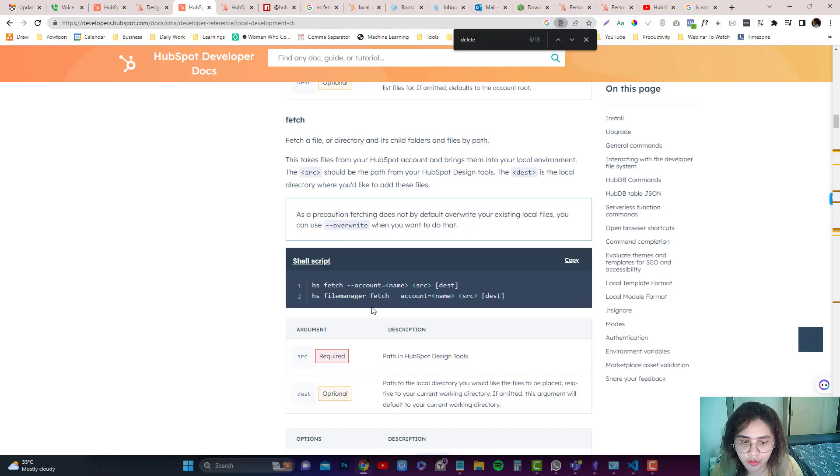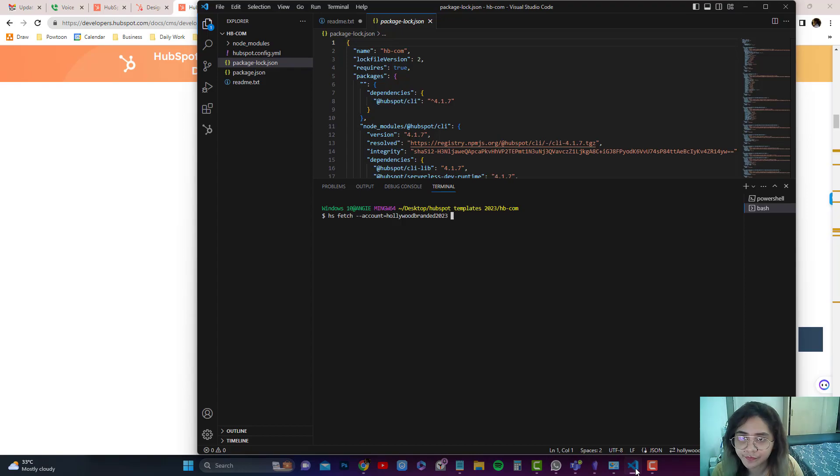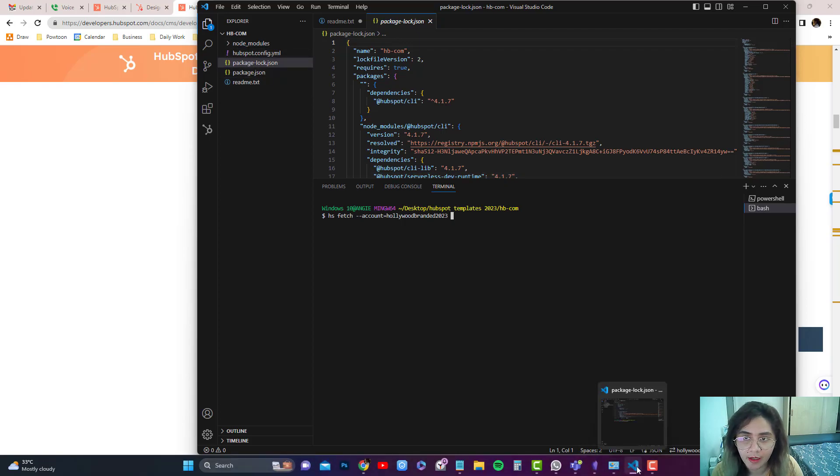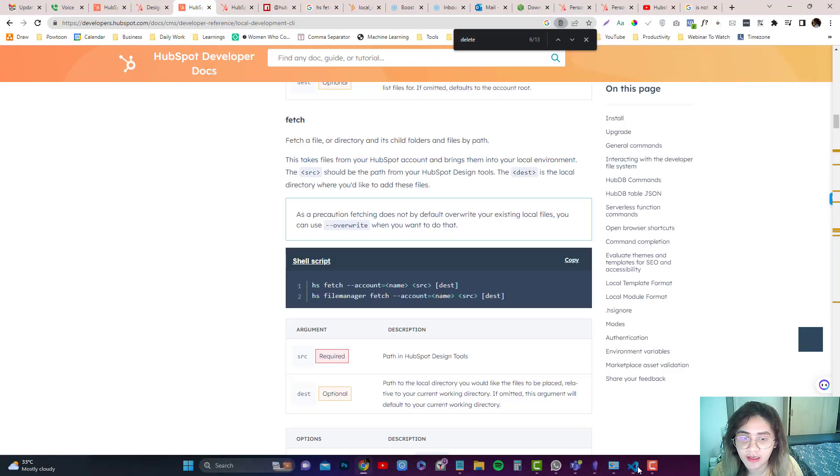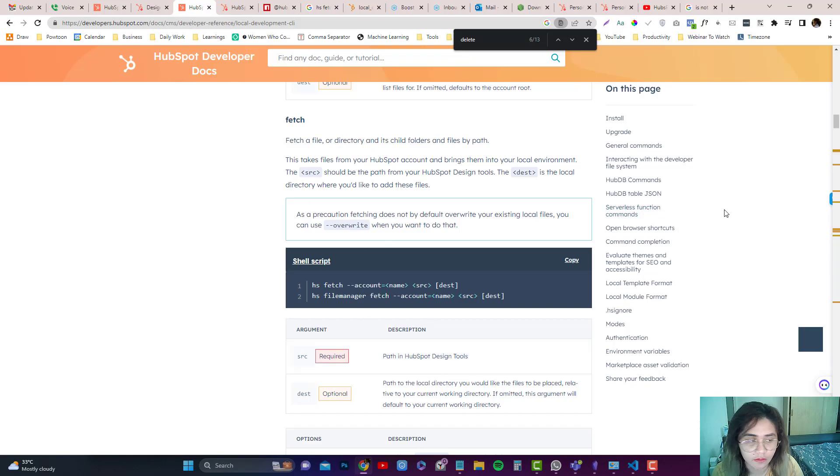Remember the hs init? It brings them to your local computer. So source would be—I can keep that as is because I don't have the source yet. And then you can set the destination, which would be the HubSpot designer tools.